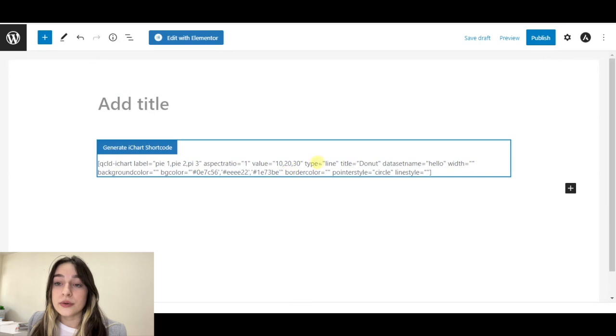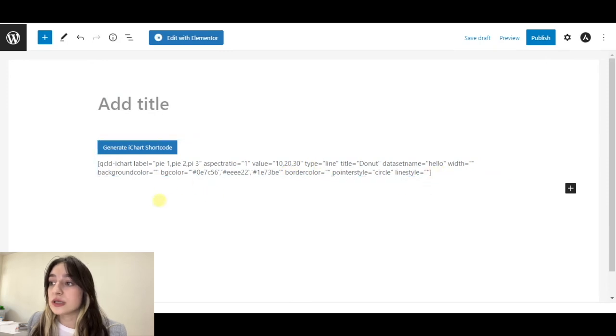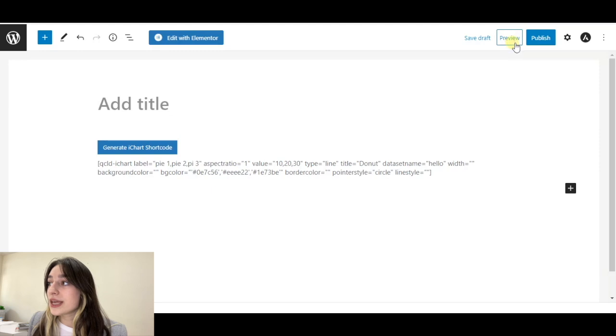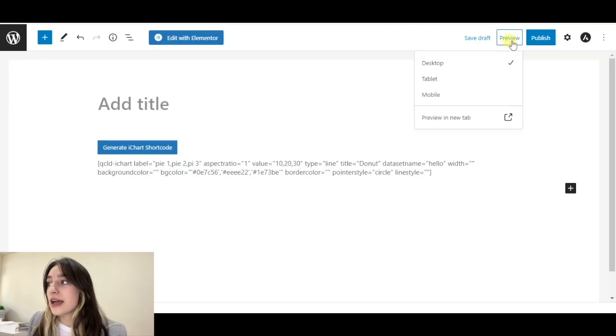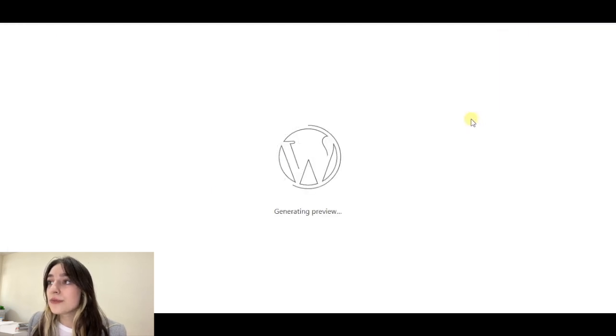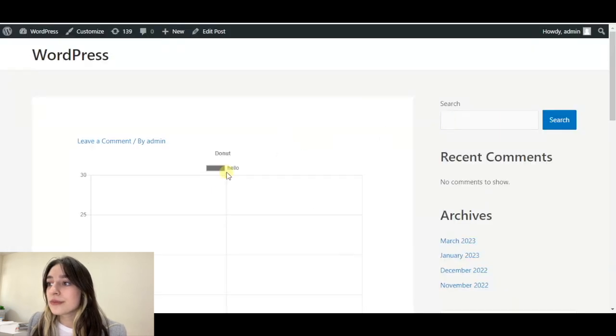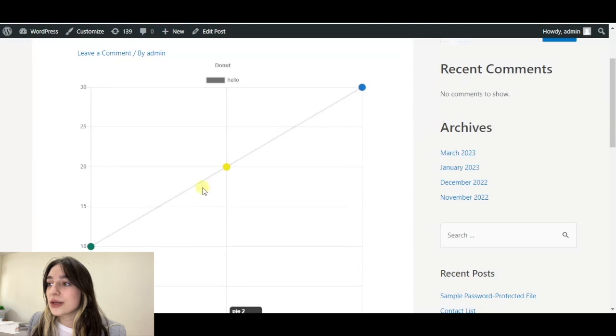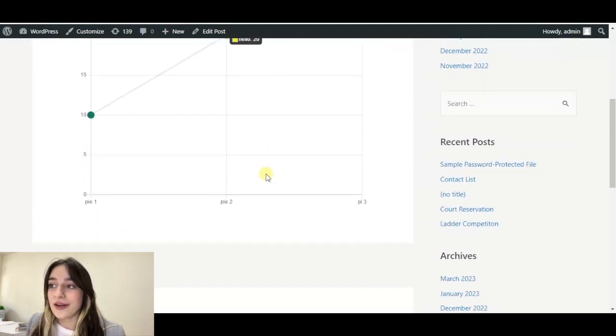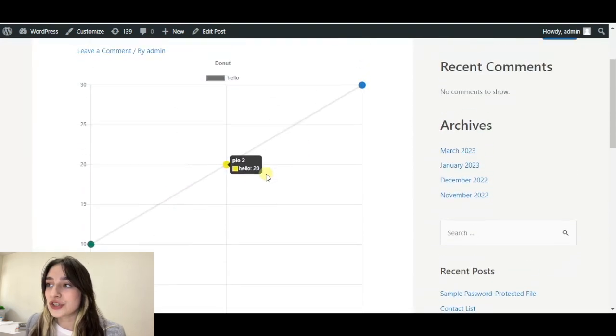The only downside here is that we do not see the chart here, but we can see that by clicking preview. And here we can see our chart. That's it about chart building plugins for your WordPress website. I hope you liked it. Please write in the comments which one are you going to use.